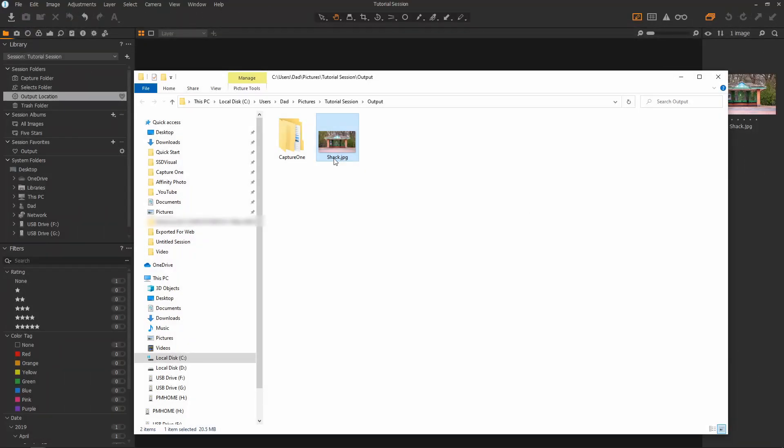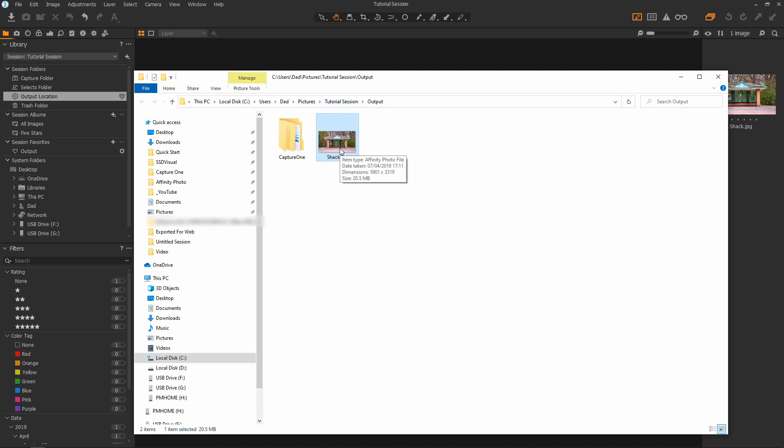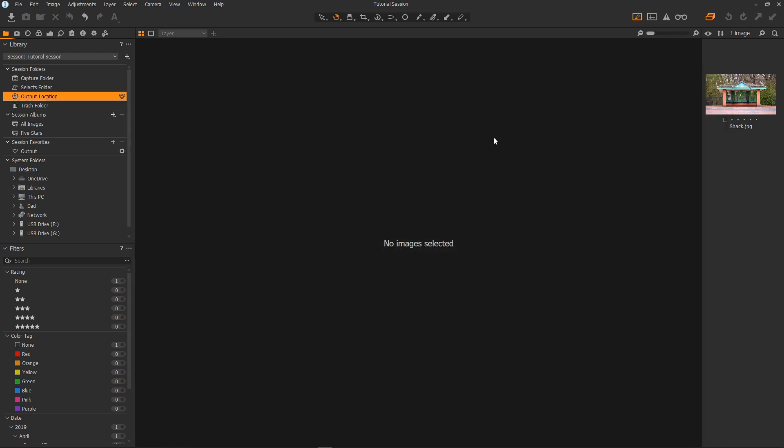And now when you want to export or upload to your social media platforms etc. Just select it from this folder. The output folder of the session. And we're done.